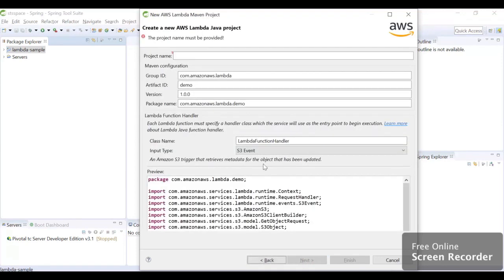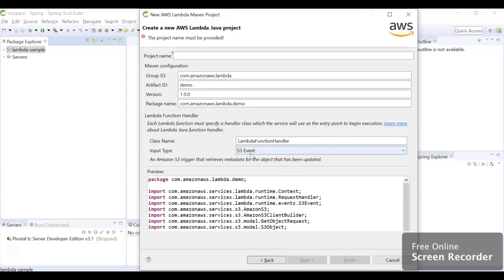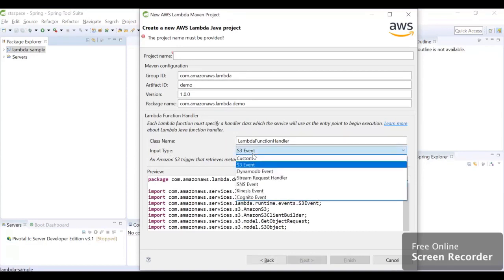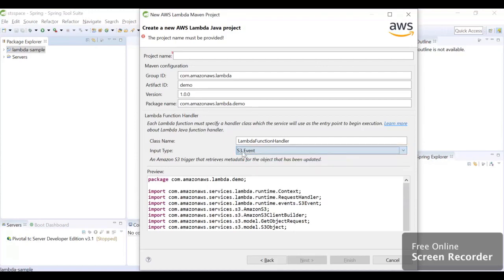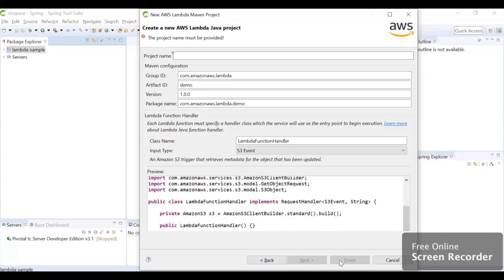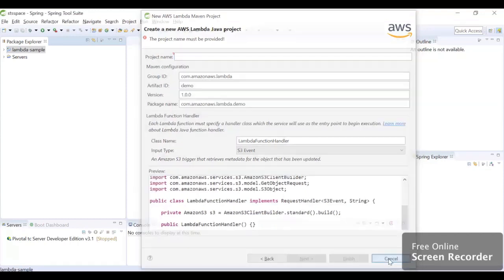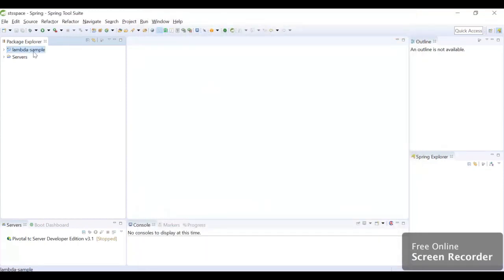We will hit Next. Here the most important thing is to choose the input type. Since we are going to use S3, we will choose S3 Event. We will keep everything as default, give a project name for your convenience, and then you can just hit Finish.